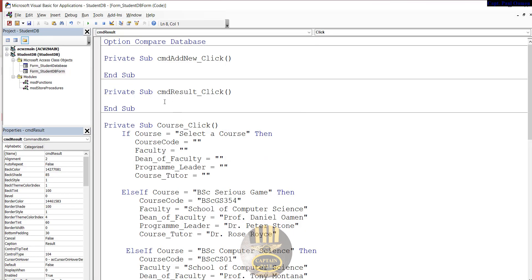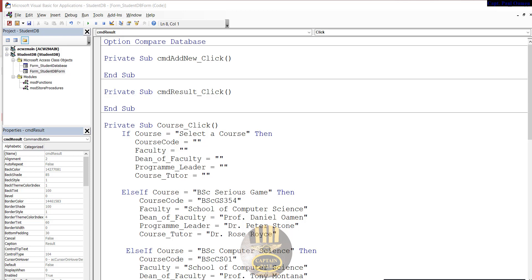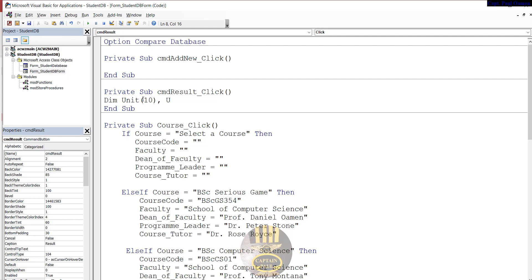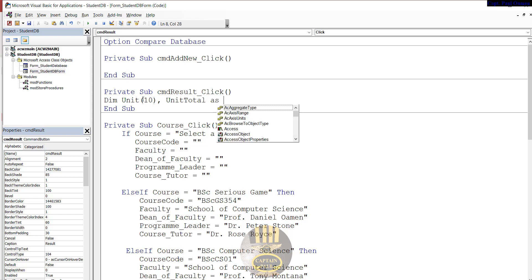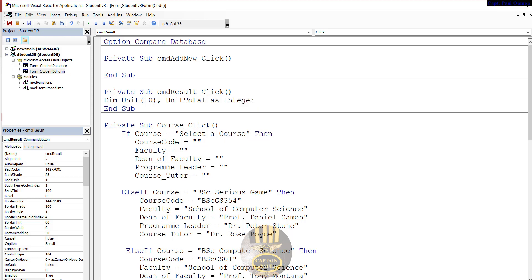Now we're in there. The first thing I'm going to do is create an array. Let's say Dim UnitArray, I'm going to make that about 10 comma, and the next one is going to be UnitTotal. Both of them will be the data type as integer.